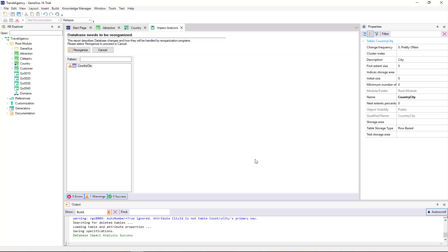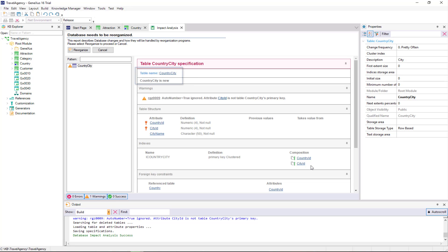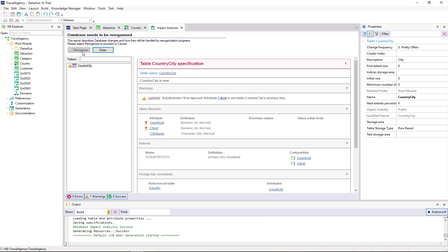Let's execute the application to see this. We press F5. Note that GeneXus is proposing the creation of a table called country city in the database. This is the table created from the second level that we defined in the country transaction. And its name is taken from the transaction name, plus the name we gave to the second level. As we explained before, its primary key is composed of the country id and city id attributes.